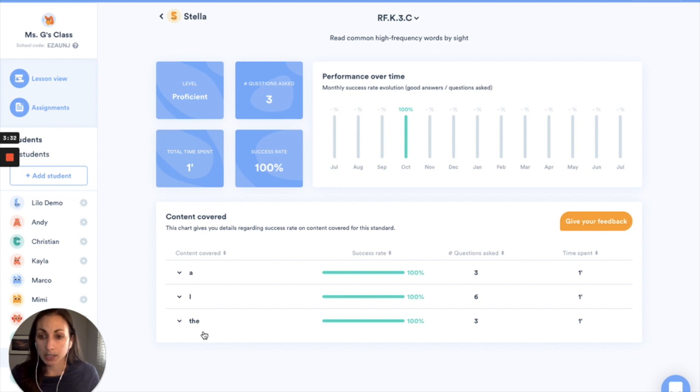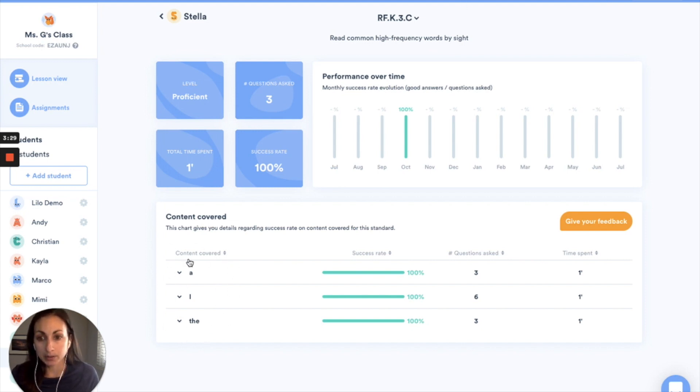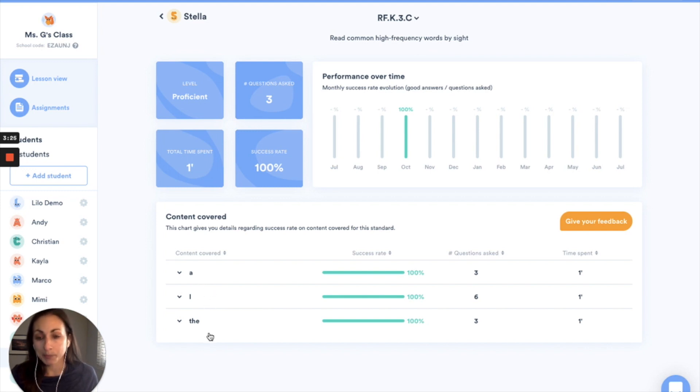Down at the bottom I can see which elements the student has worked on within this standard. So here I can see that she's worked on three different sight words: a, I, and the.